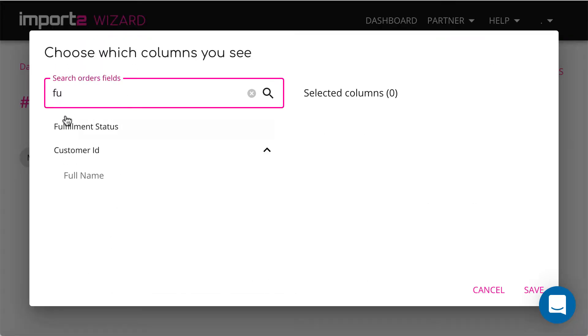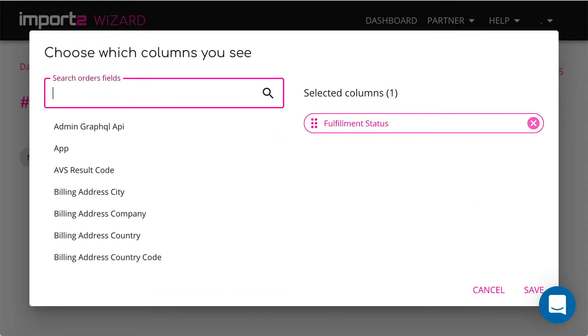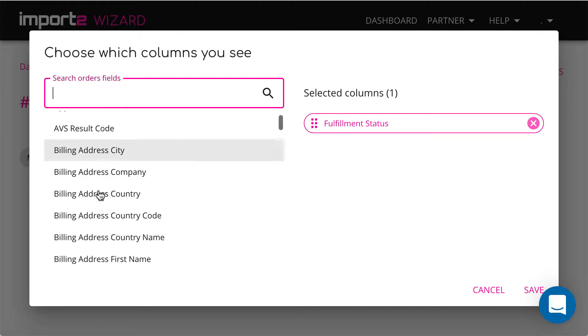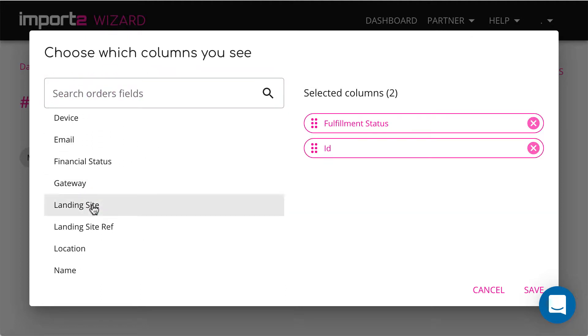Here you see all available fields related to orders. Select the fields you want to have in your export file.